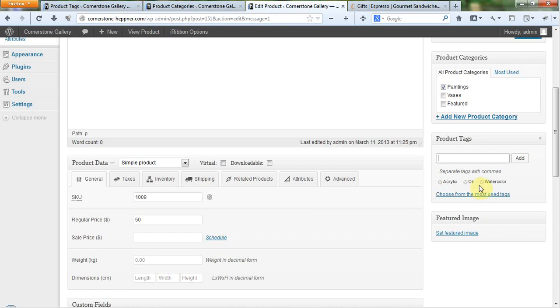If I don't want them there, well, no, I don't want watercolor and oil. This is just an acrylic painting. I click them and they go away. Simple as that.